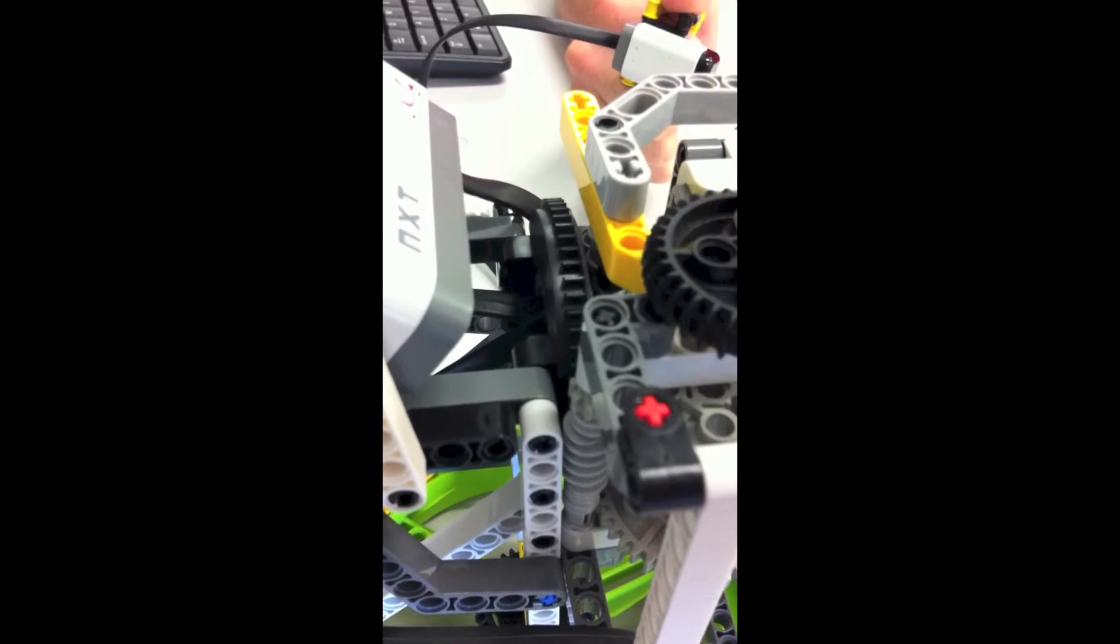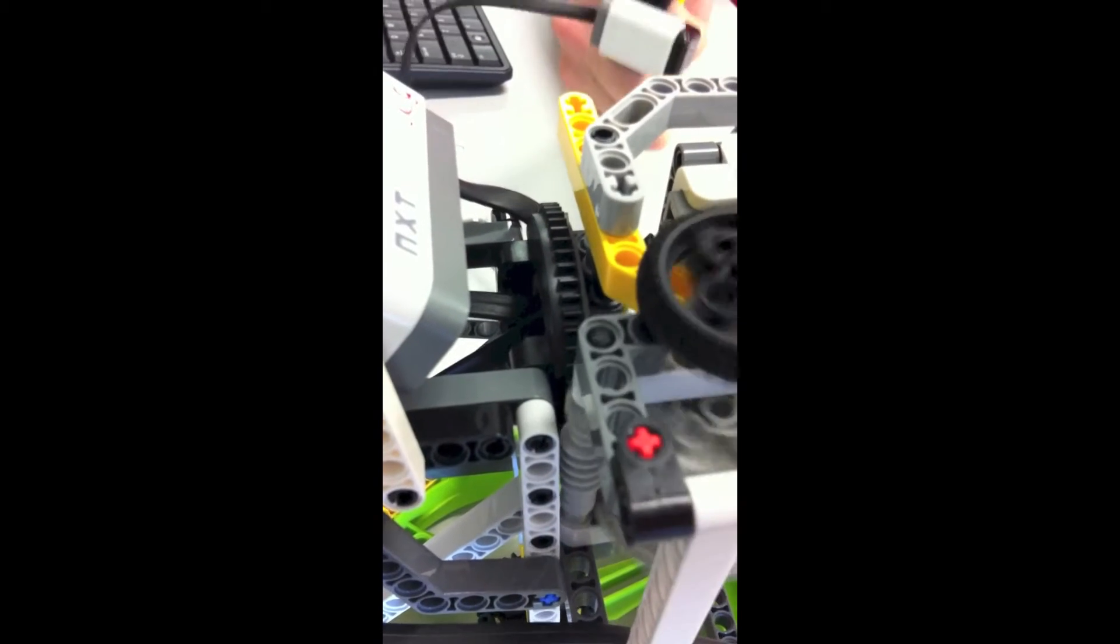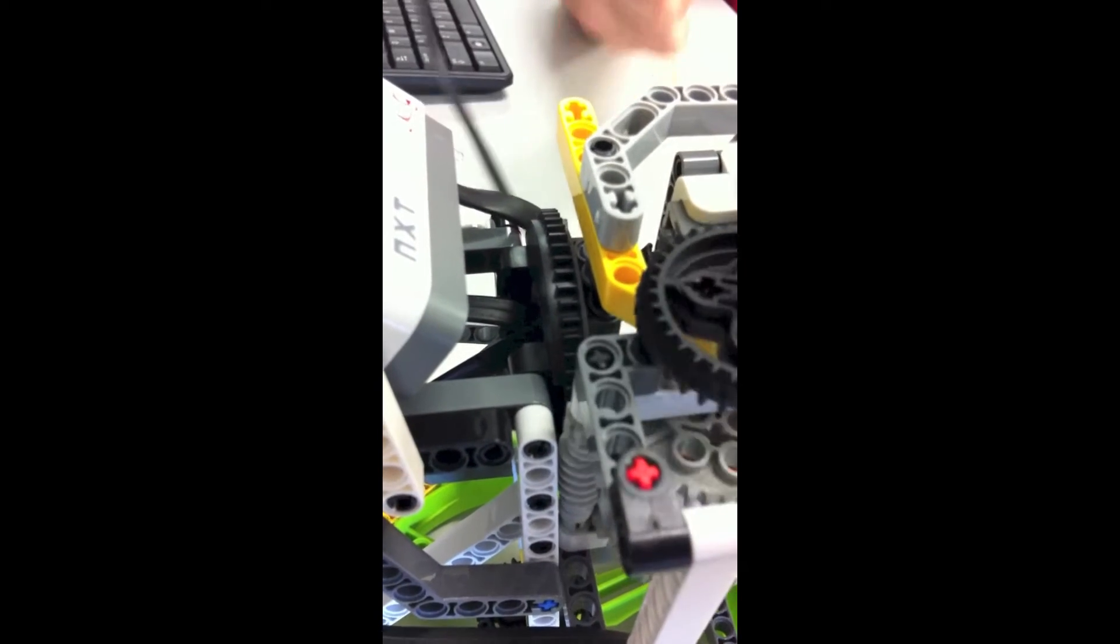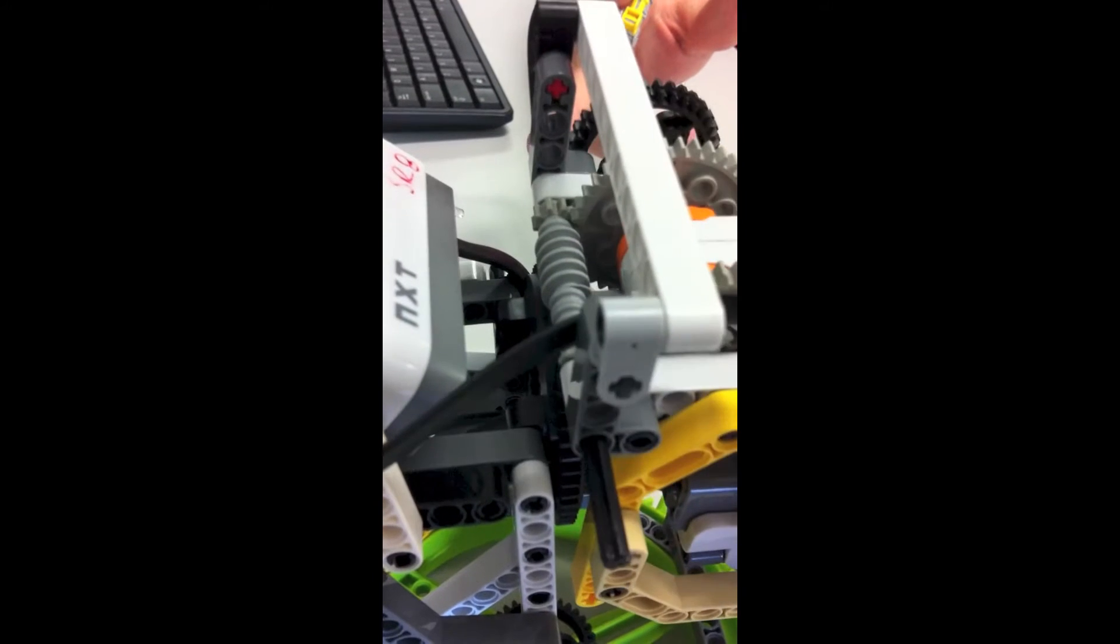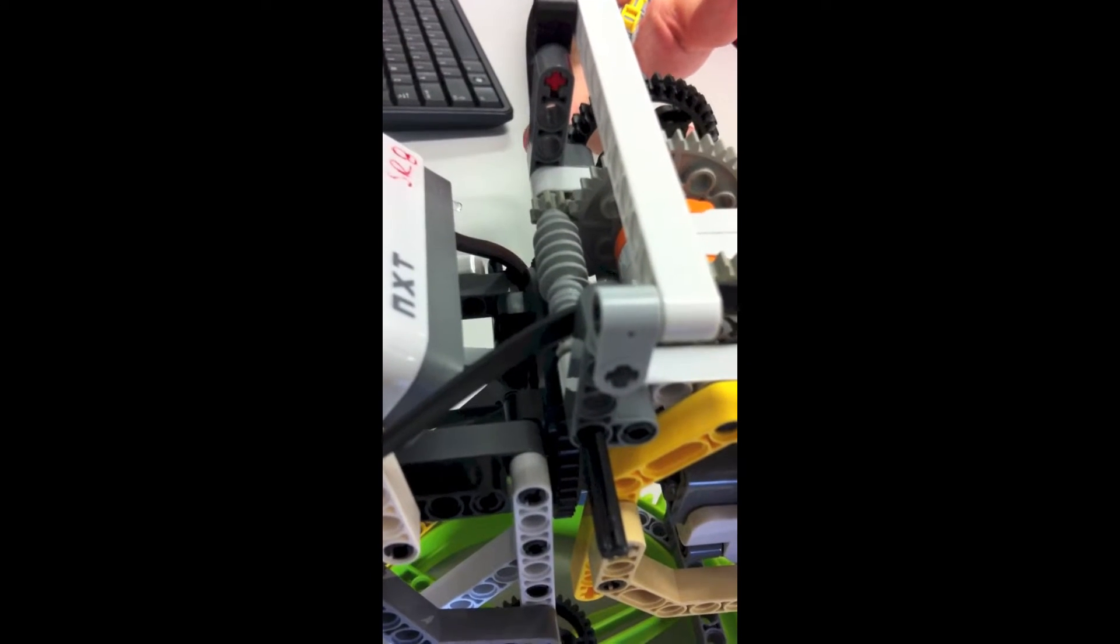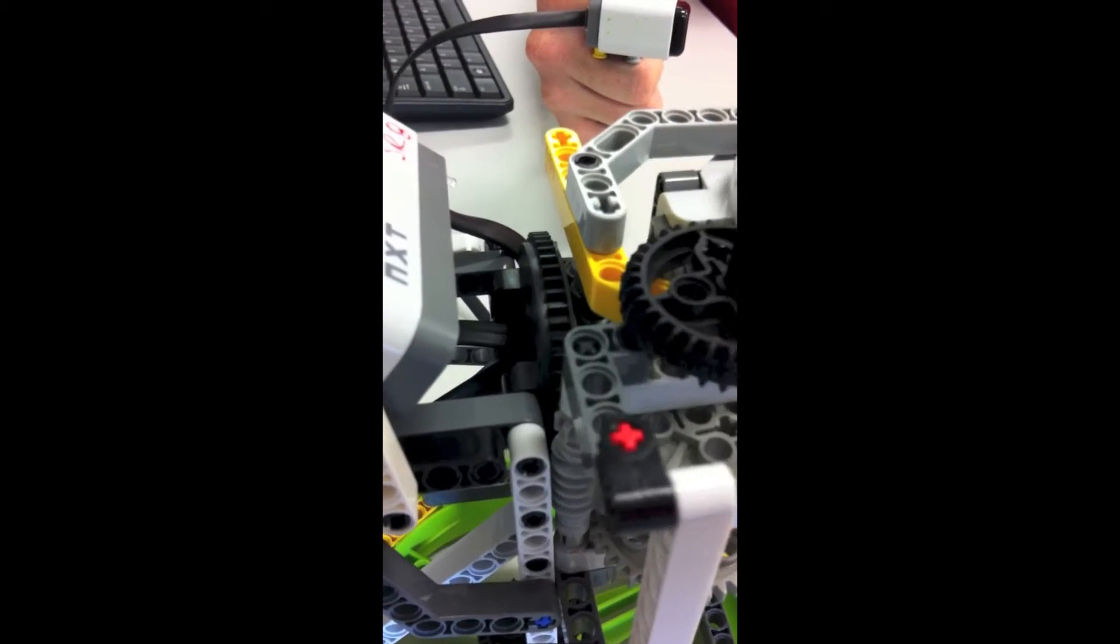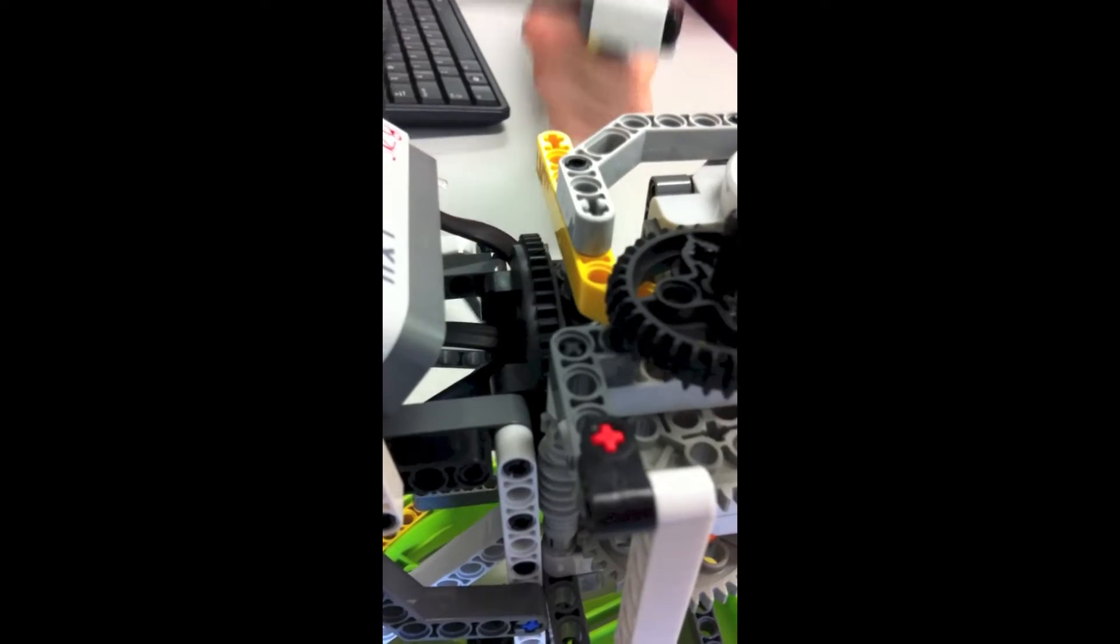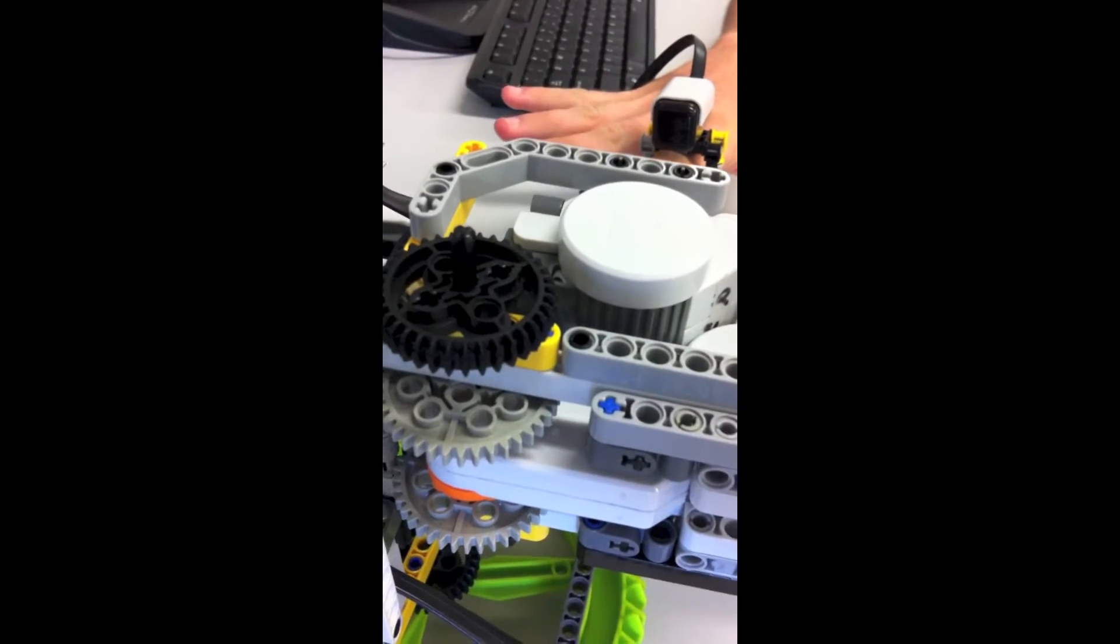Rocky's wrist is turned by a worm gear driving a turntable, making the wrist very strong and allowing a single motor to rotate the bulky hand. Each finger is bent by a motor using a string to pull in the fingertip. The fingers are unbent by a rubber band mounted on the back of each one.